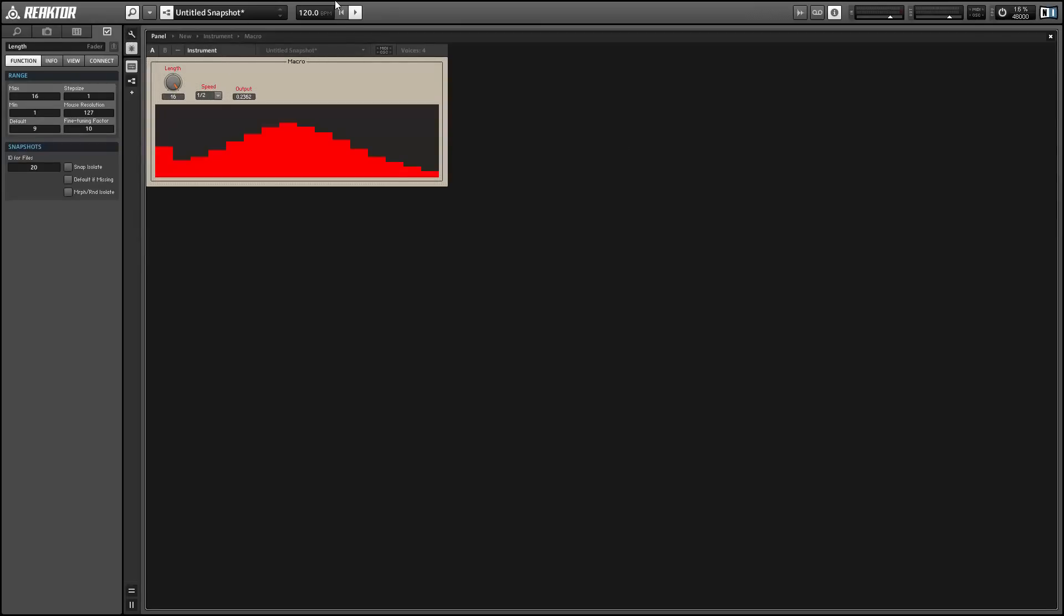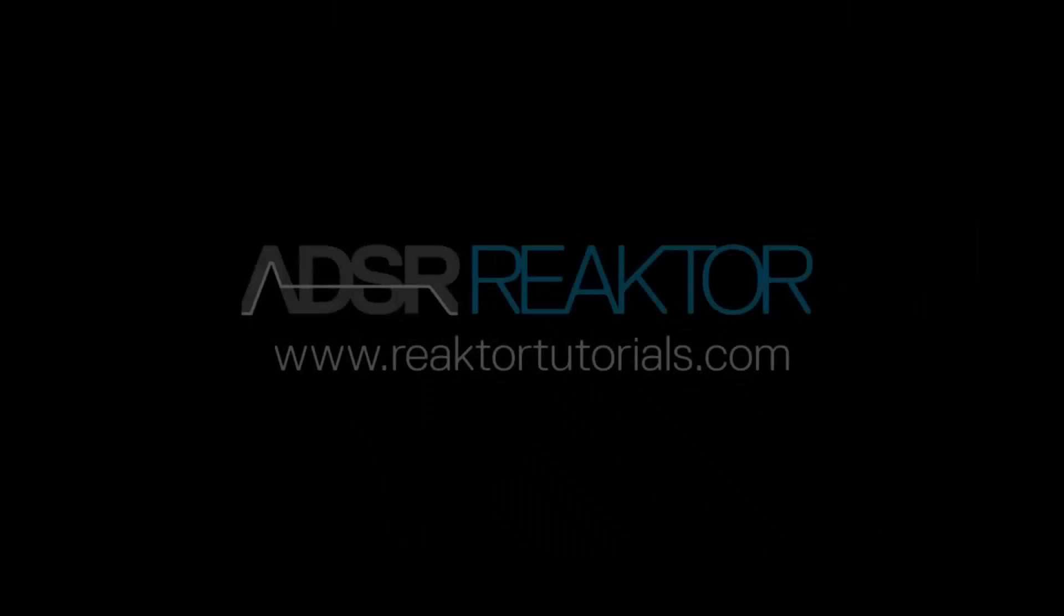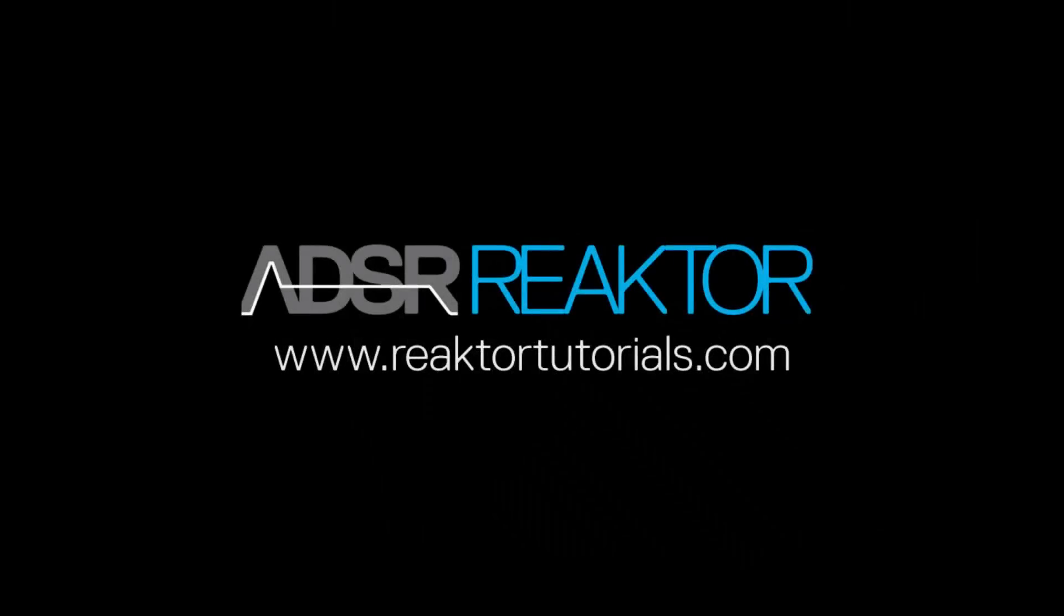Alright. So I just want to test that everything works, which it seems to do. Alright. Once again, this is Salamander Anagram with ReactorTutorials.com and thanks for watching.